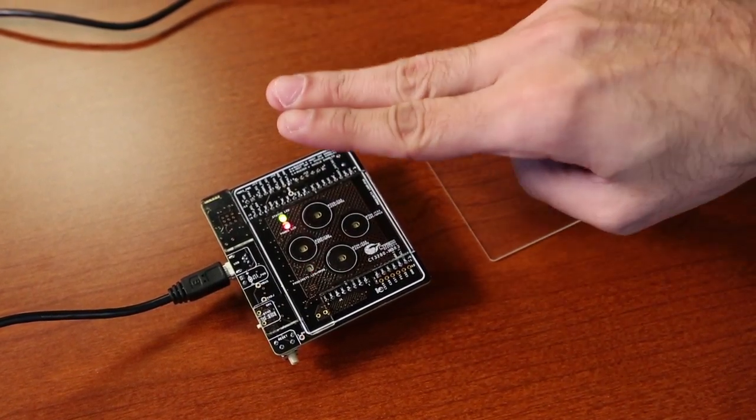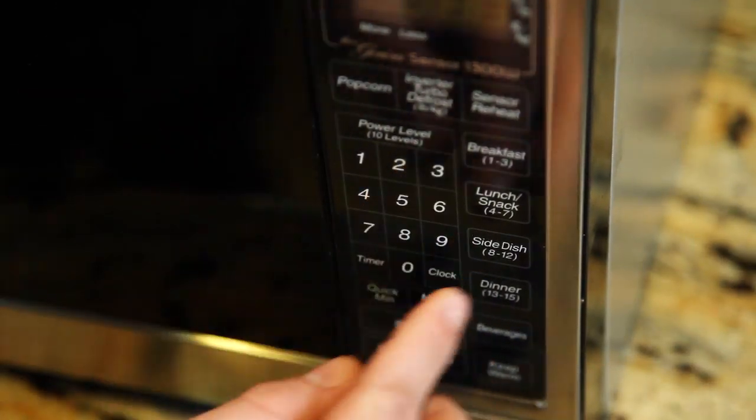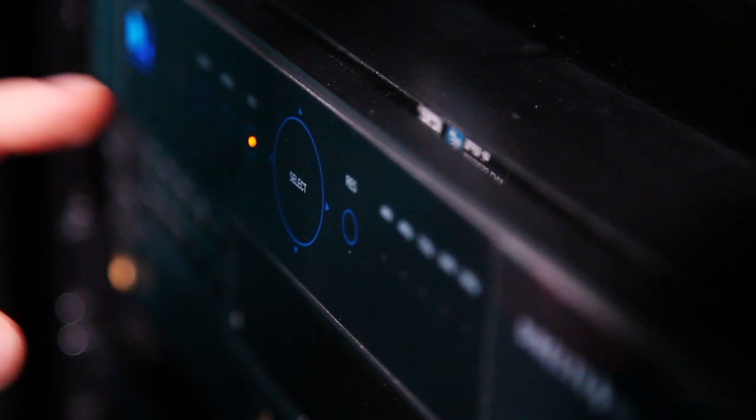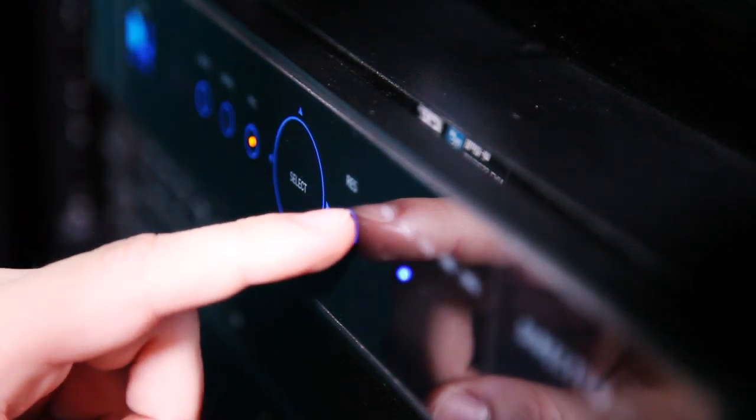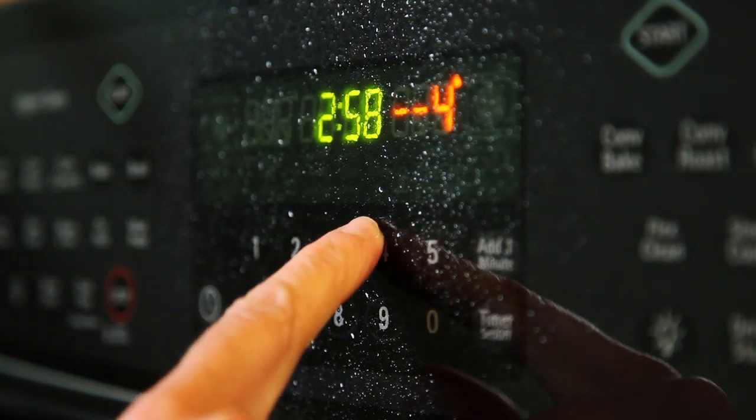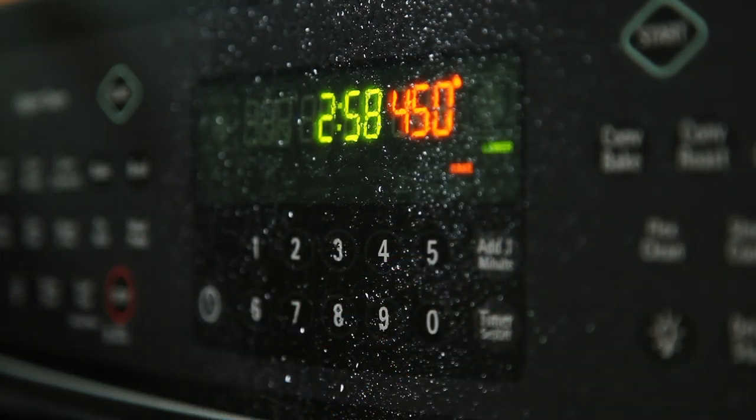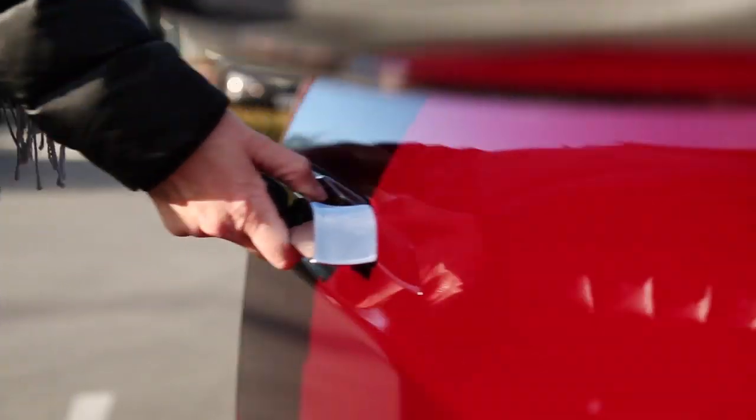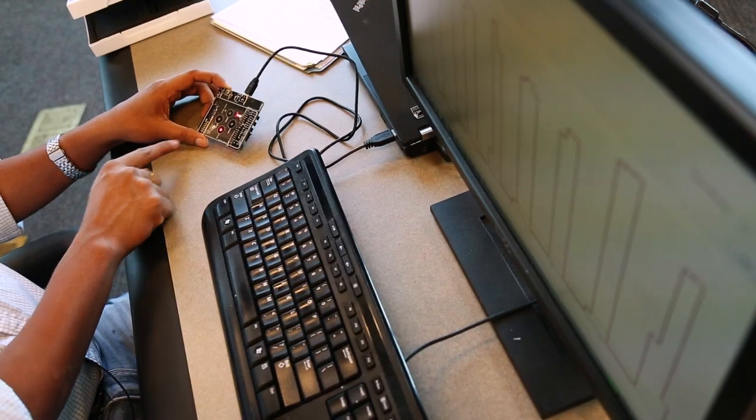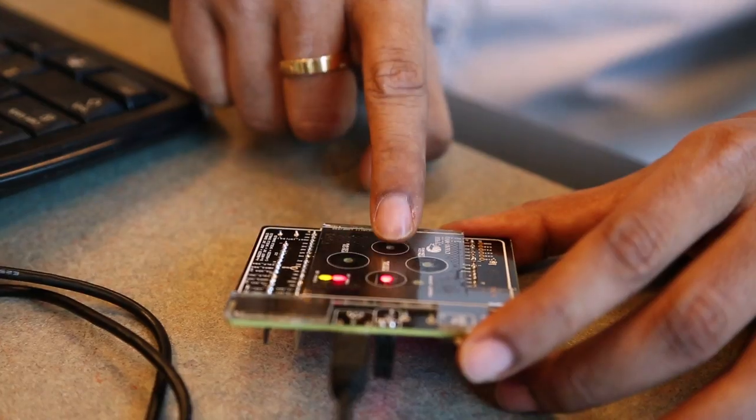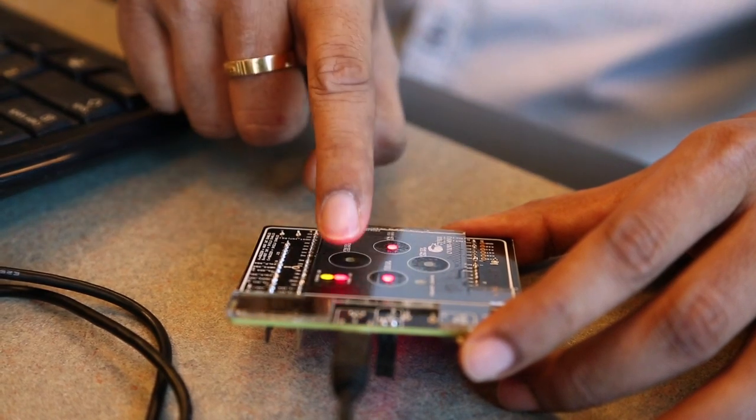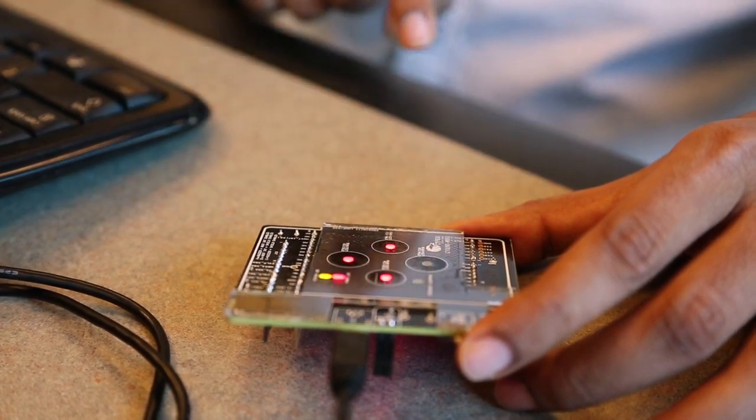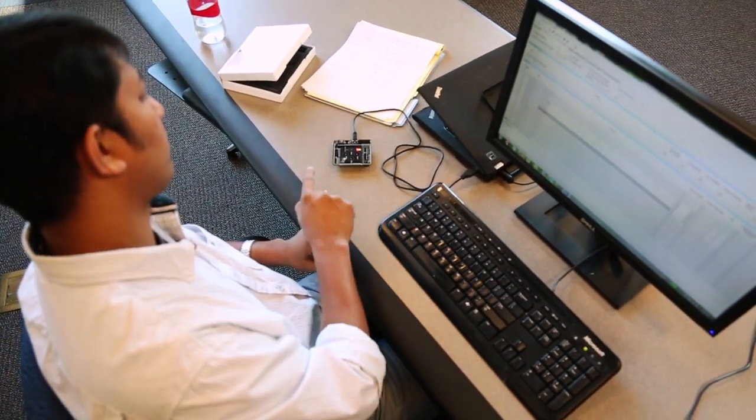CapSense MBR3 is the third generation of Cypress's mechanical button replacement solutions. It combines the best performance and features from our industry-leading CapSense technology and packages it into a robust, yet very easy to implement, register-configurable solution that requires no firmware development.